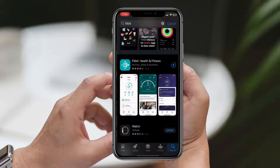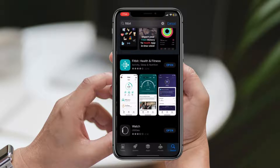Wait until the app is fully downloaded onto your iPhone. Once it's downloaded, you can launch the app by tapping the Open button located next to the app.